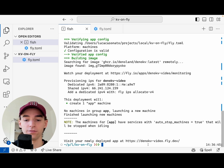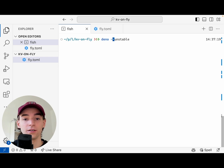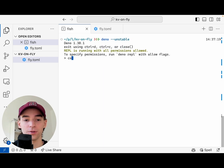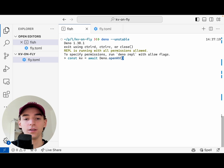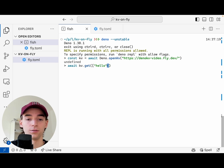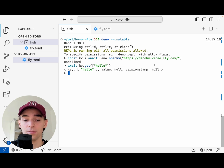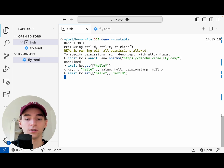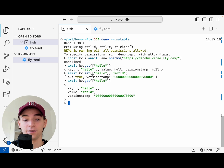Our app is now created at dino-kv-video.fly.dev. Now we're going to connect to our database using Dino.openKV. First we run Deno unstable to open the REPL. Then const kv equals await Dino.openKV, pasting in the URL we just deployed to. Now we can run kv.get with the key 'hello' — you'll see there's nothing set, this is an empty database we just created. So let's set something: we'll set the hello key to world. And if we now get the key back again, you'll see the value is set. We have a database running on Fly.io.